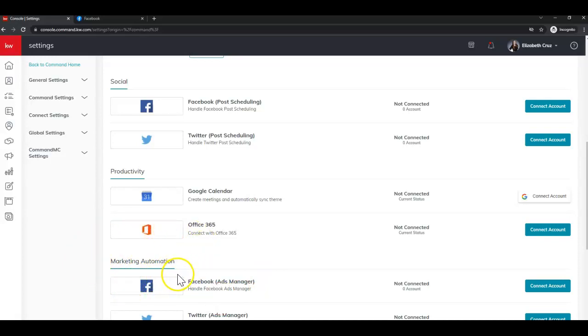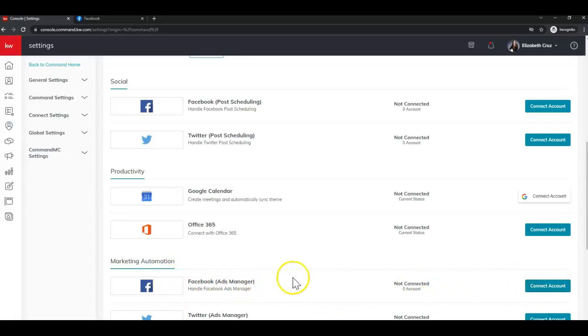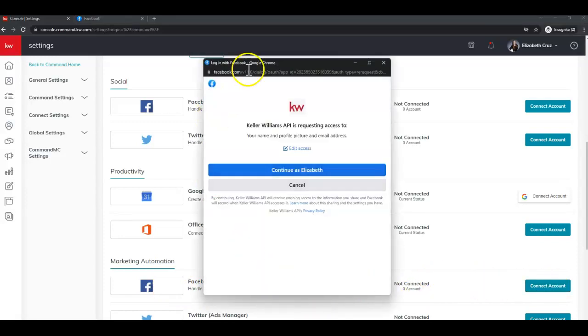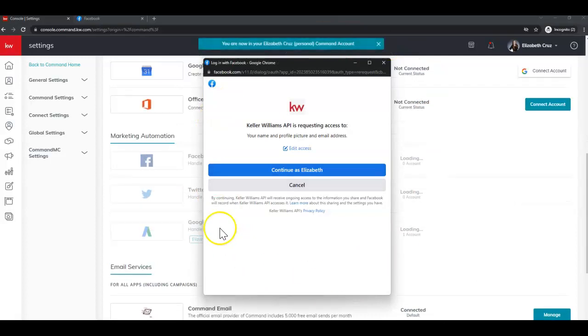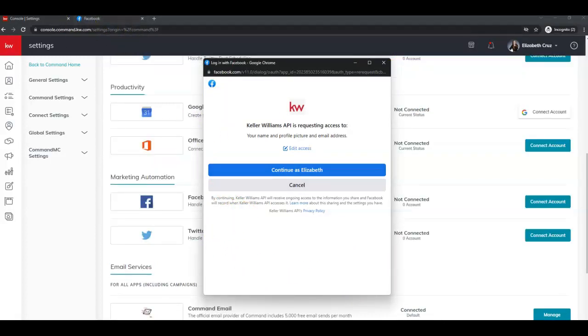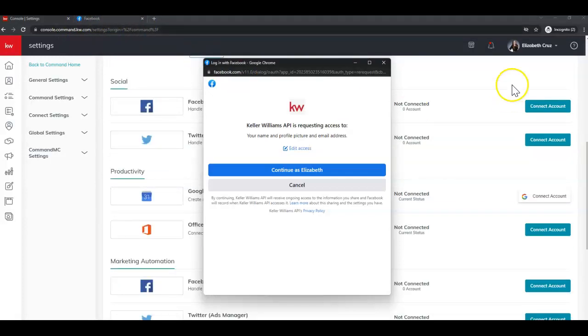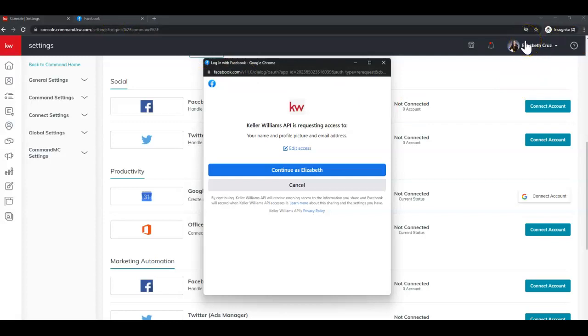So to begin, you want to just click connect account on the right hand side, next to either of those options. You'll see a little pop up here. Now I am already signed into my Facebook in another tab in the same browser. I'm using Google Chrome Incognito today, which we do find works best with Command.